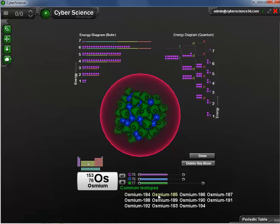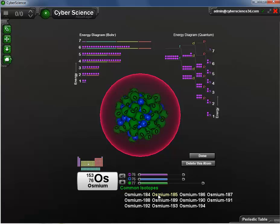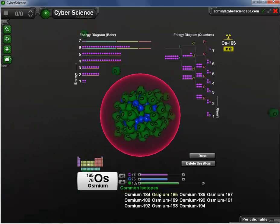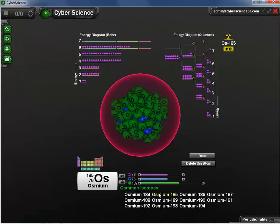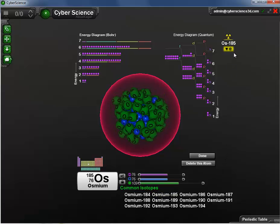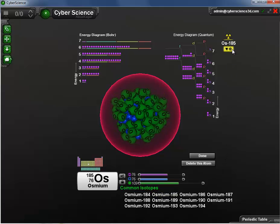Under the Common Isotopes area, I can compare the isotopes visually and show the radioactive decays for these isotopes.